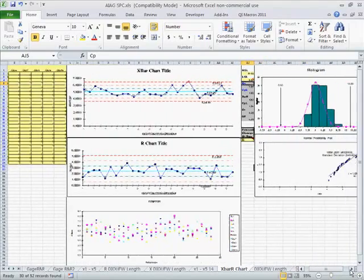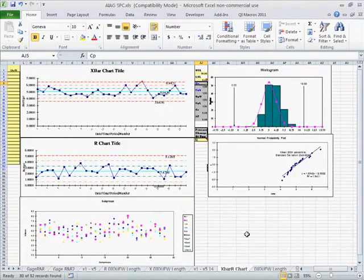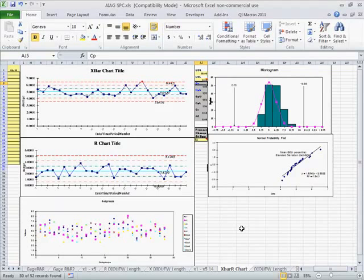So there you go. It's pretty simple to do a full stability and capability analysis using the QI macros and one of our control chart templates. Let's move on.